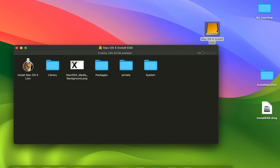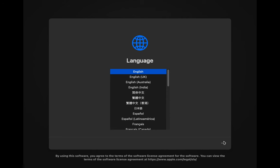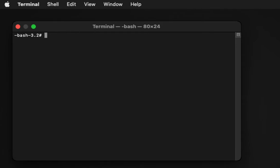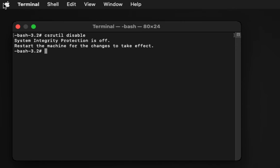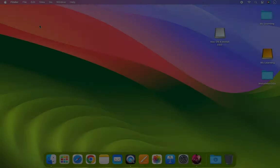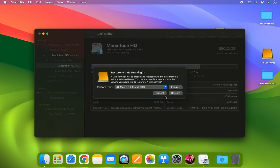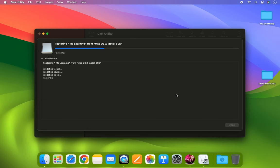If you found the Terminal method difficult, you have an alternative option to bypass the Disk Utility restoration error. Restart your computer in recovery mode — usually using Command+D or the Mac power button. In recovery mode, go to the Utilities menu and launch Terminal. Now disable SIP by typing csrutil, give a space, and type disable. Hit Enter and restart your computer. After restart, launch Disk Utility and restore the Mac OS disk image. This time there will be no errors during the restoration.